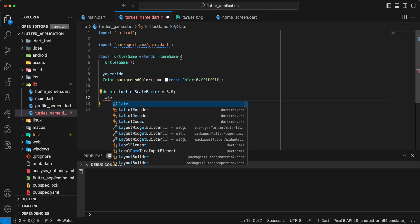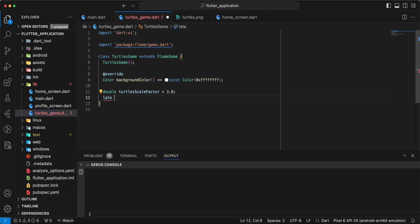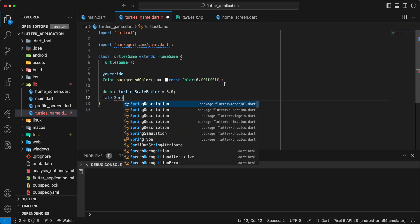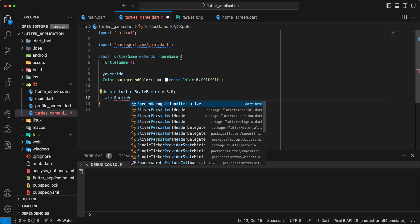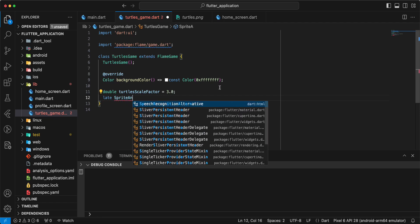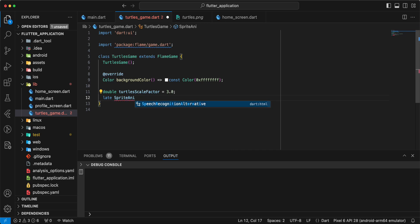Then write late. Write sprite. Write animation.